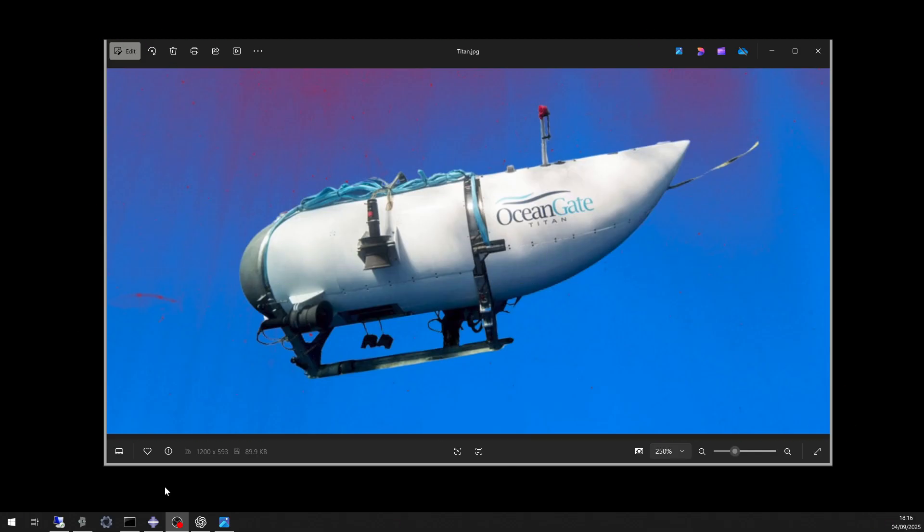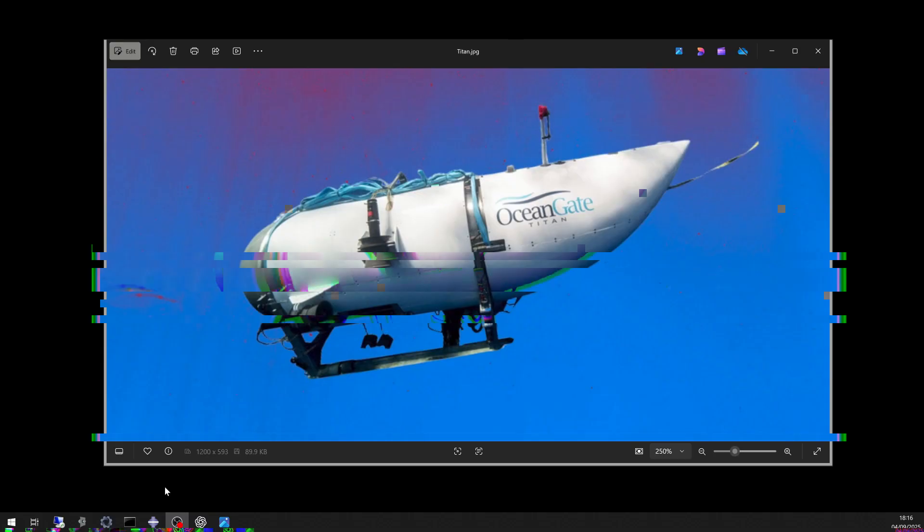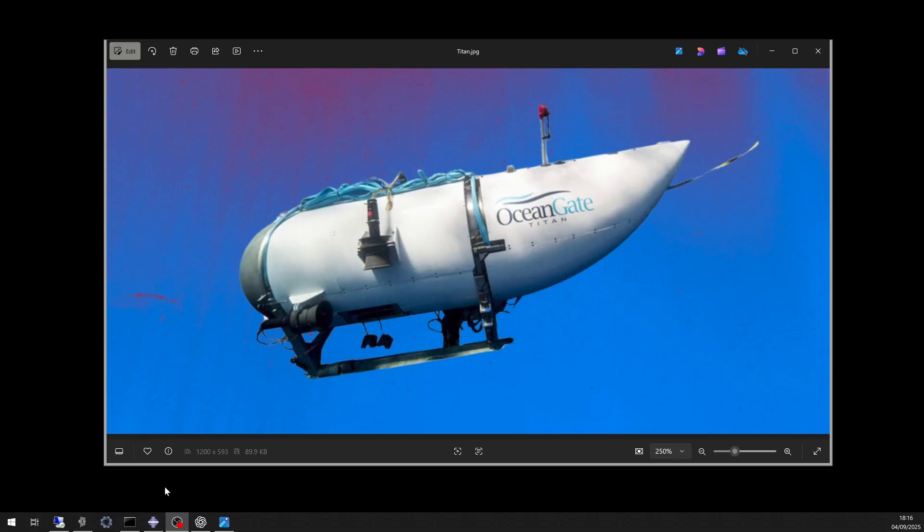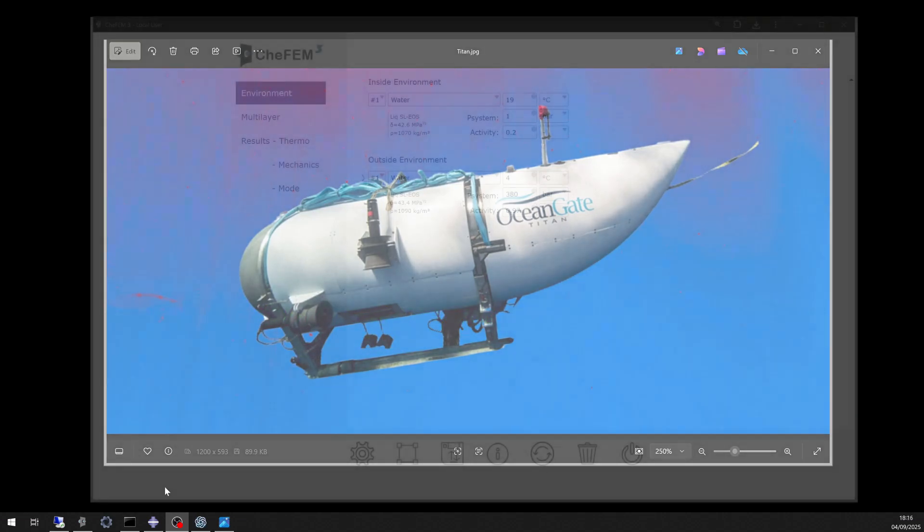The central question: was the collapse linked to water ingress into the composite hull, or was it the result of structural design limitations? To explore this, we simulate Titan's hull under deep-sea operating conditions.